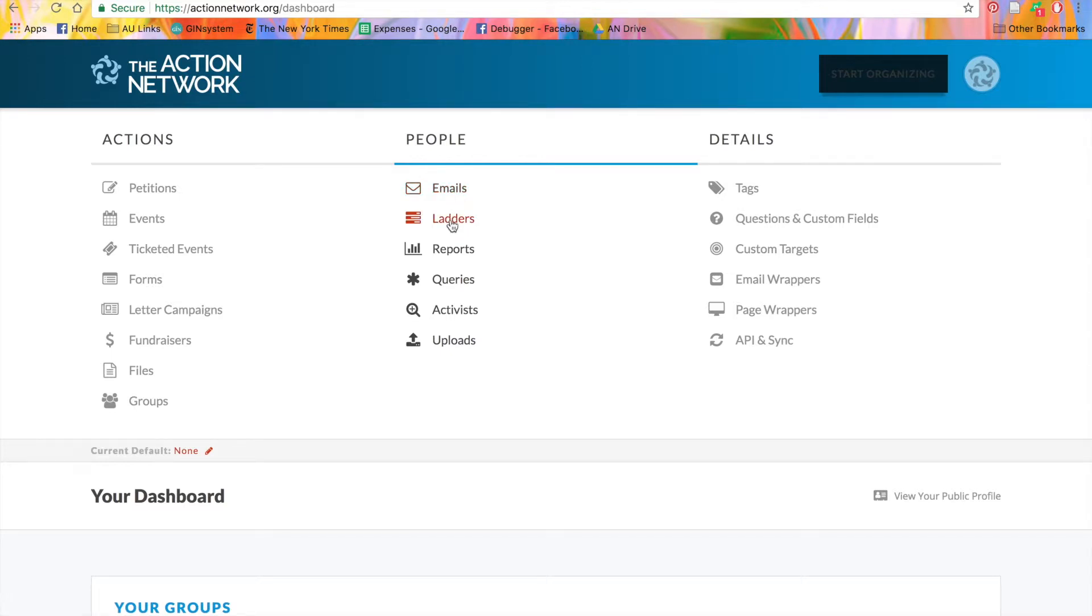With ladders, you can create a ladder of engagement, so to speak, which will let you automate components of your organizing by triggering certain responses.